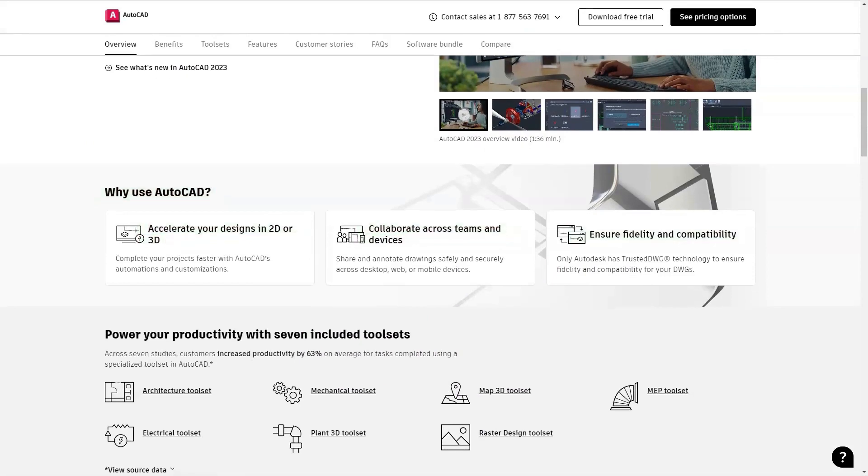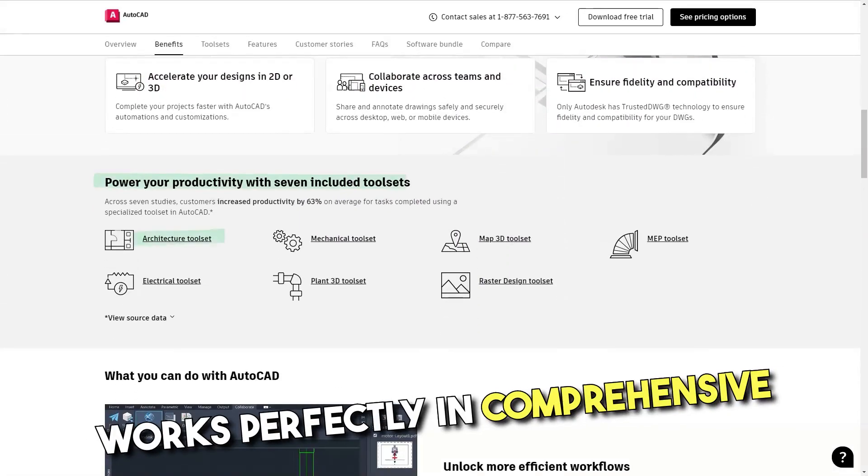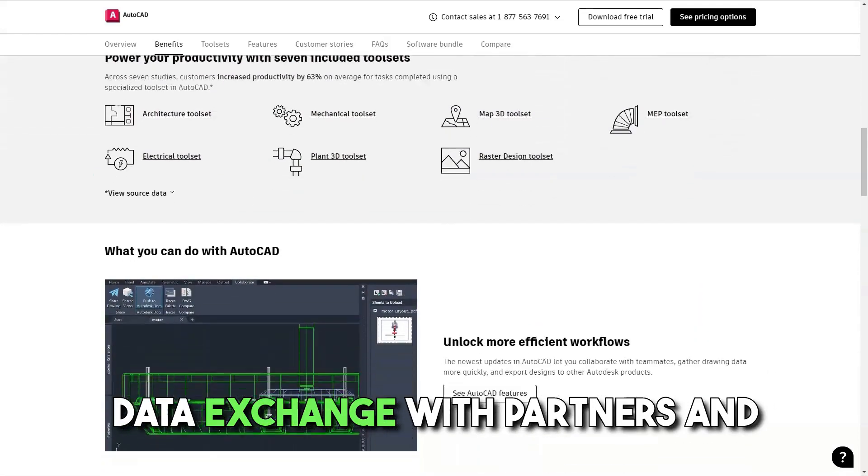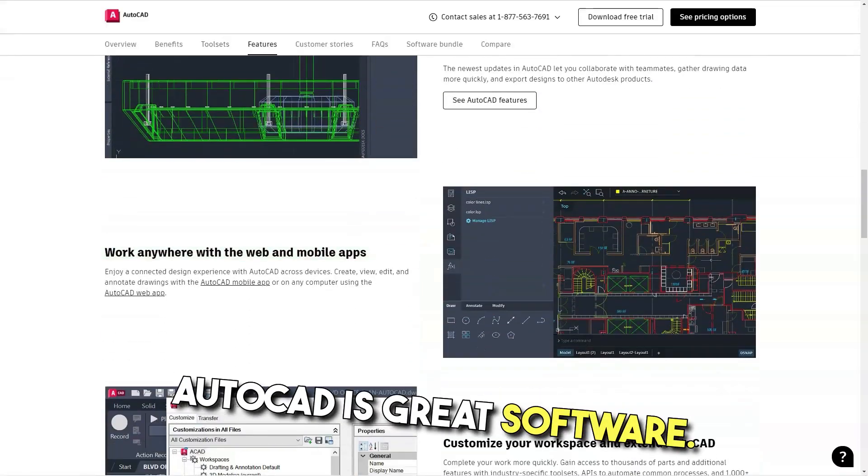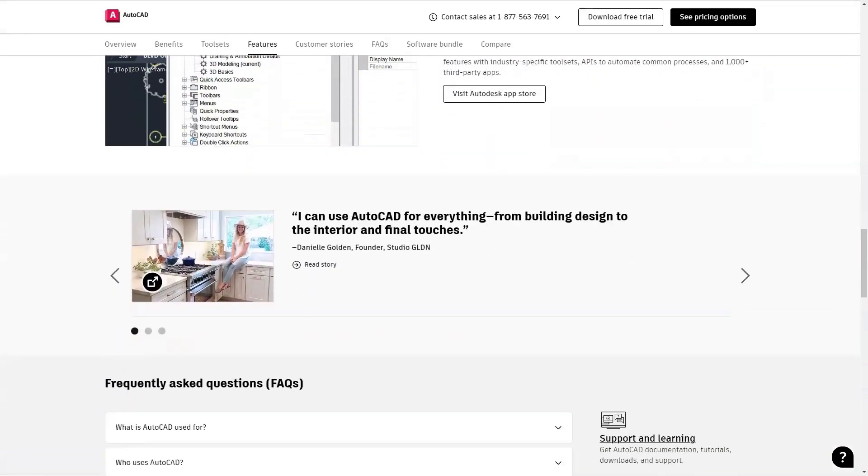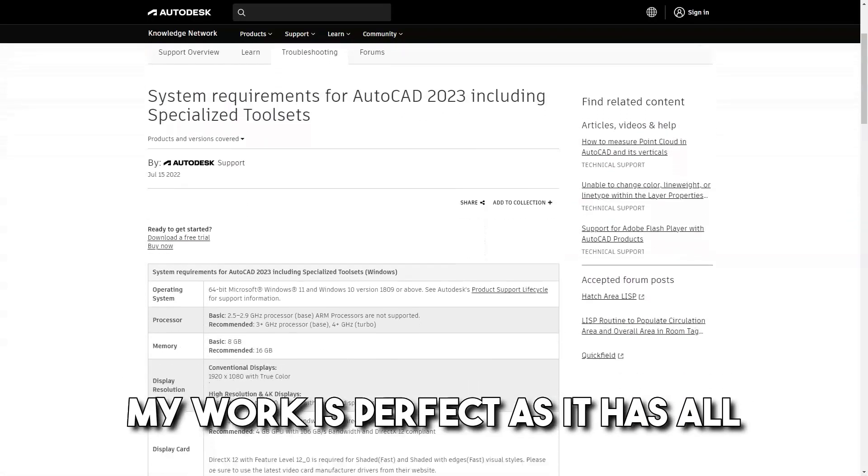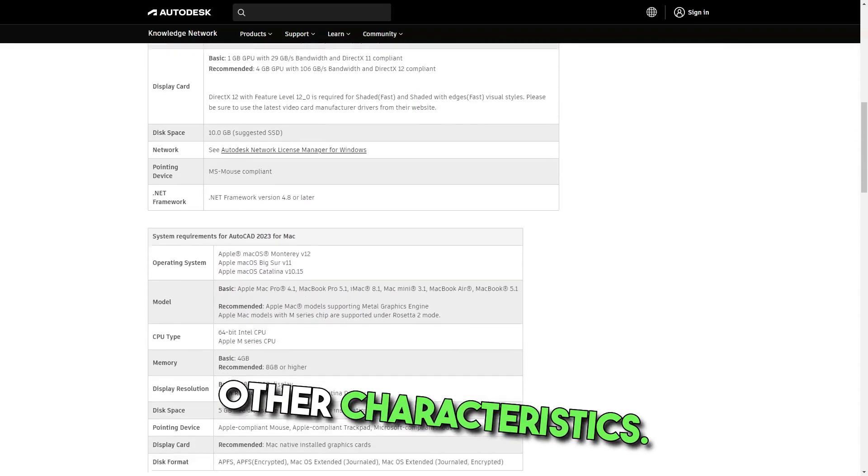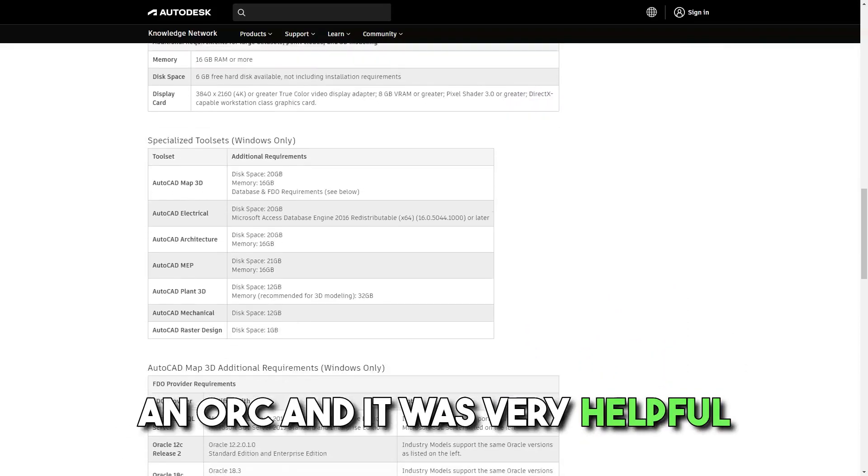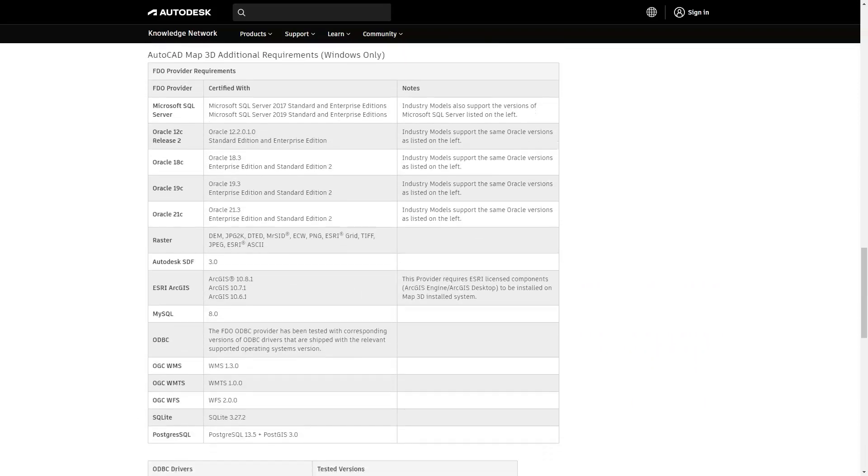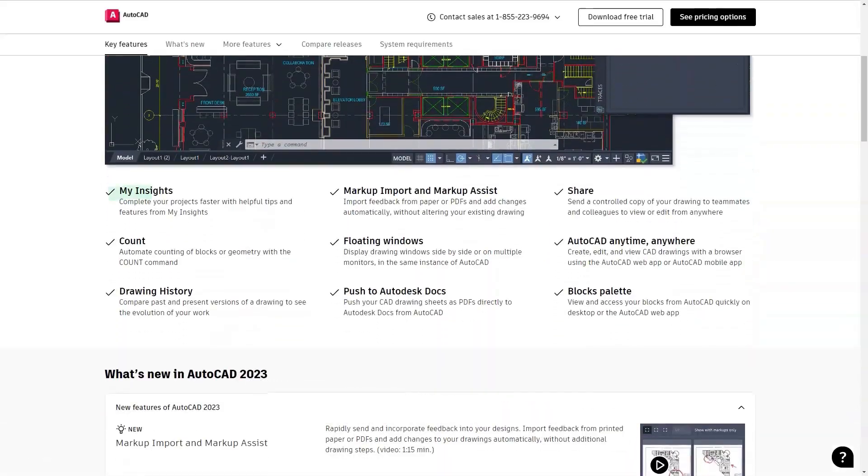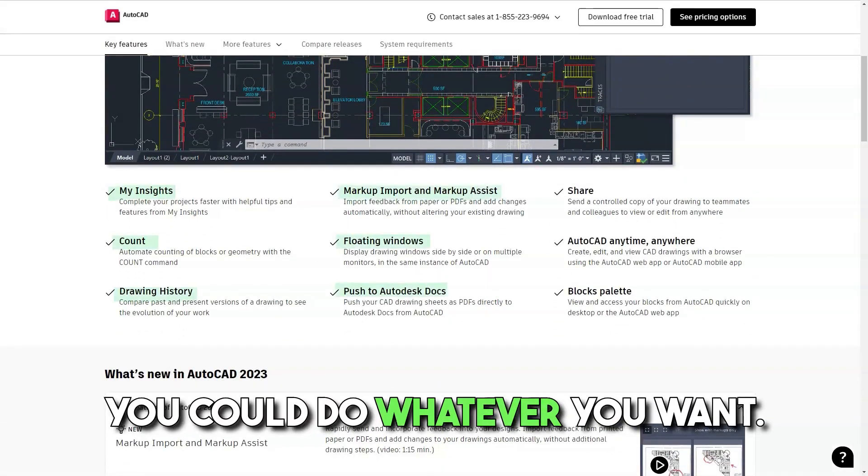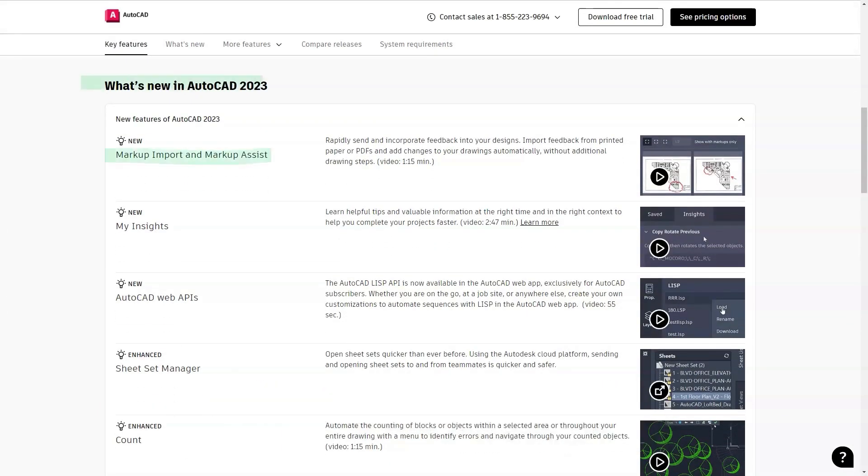Pros: It's a powerful tool to design projects. Works perfectly in 2D and 3D. Comprehensive software system. I like its universality. Data exchange with partners and suppliers is easy and reliable. AutoCAD is great software. I like the simple and interactive system. The process of interacting with my work is perfect as it has all the demanding tools and many other characteristics. I used it while I was working as an org and it was very helpful in getting the layout plan created with ease. It is great software and I am sure it has great use to the orgs. Well, it's amazing software. If you got enough training, you can do whatever you want. I always say as an engineer, AutoCAD was one of the successful keys in my future.